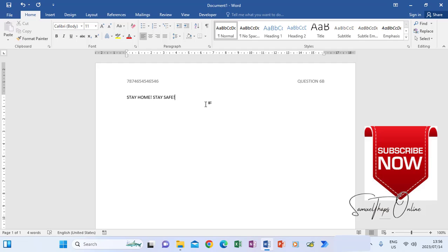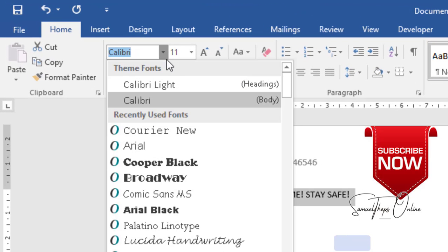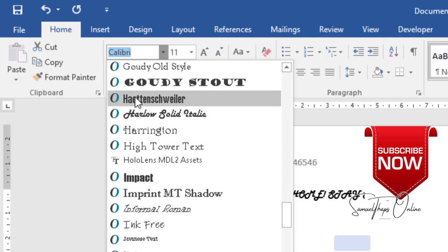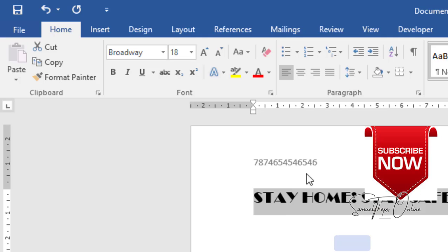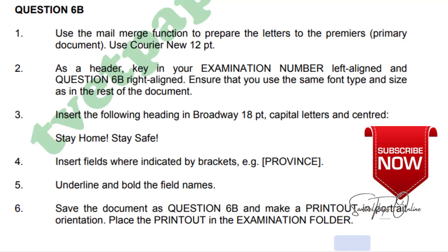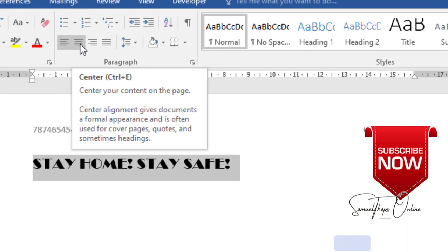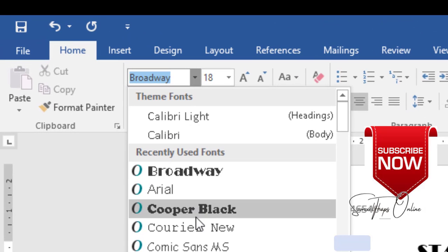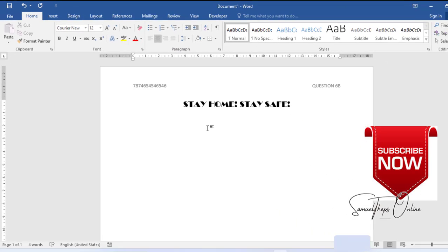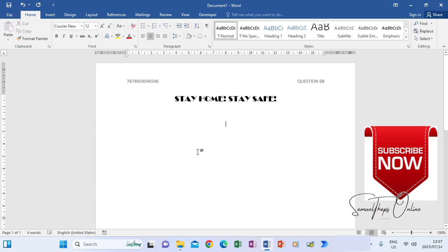Then I will have to highlight this and change it to Broadway 18pt. Highlight, change the font type first — it's Broadway. The easiest way is just to search it here and type Broadway, then change the size to 18. Looking at the question paper instructions again concerning this heading, it said it must be in capital letters and centered. So I click Center and it's centered. Now when I press Enter to start with the letter, I have to make sure I change back to Courier New and make it size 12, so the whole letter won't appear in Broadway 18.